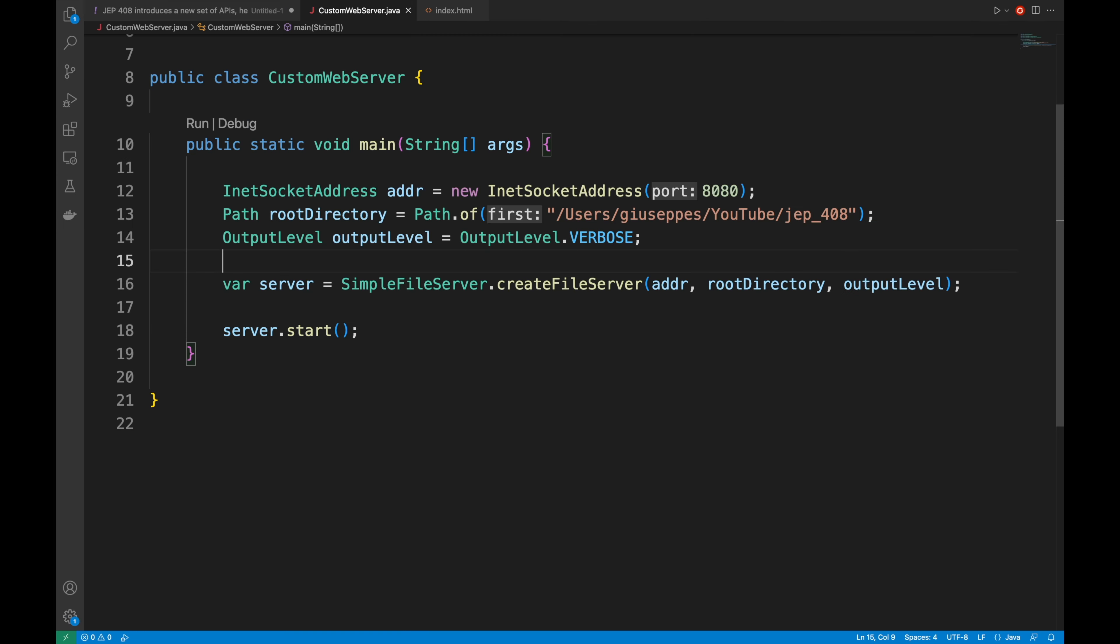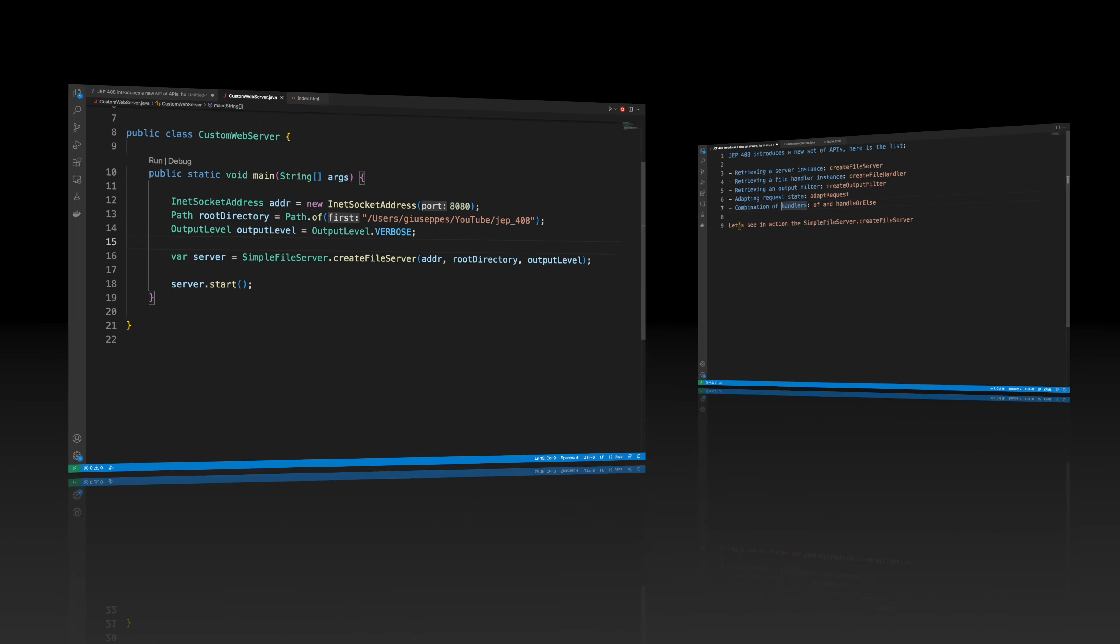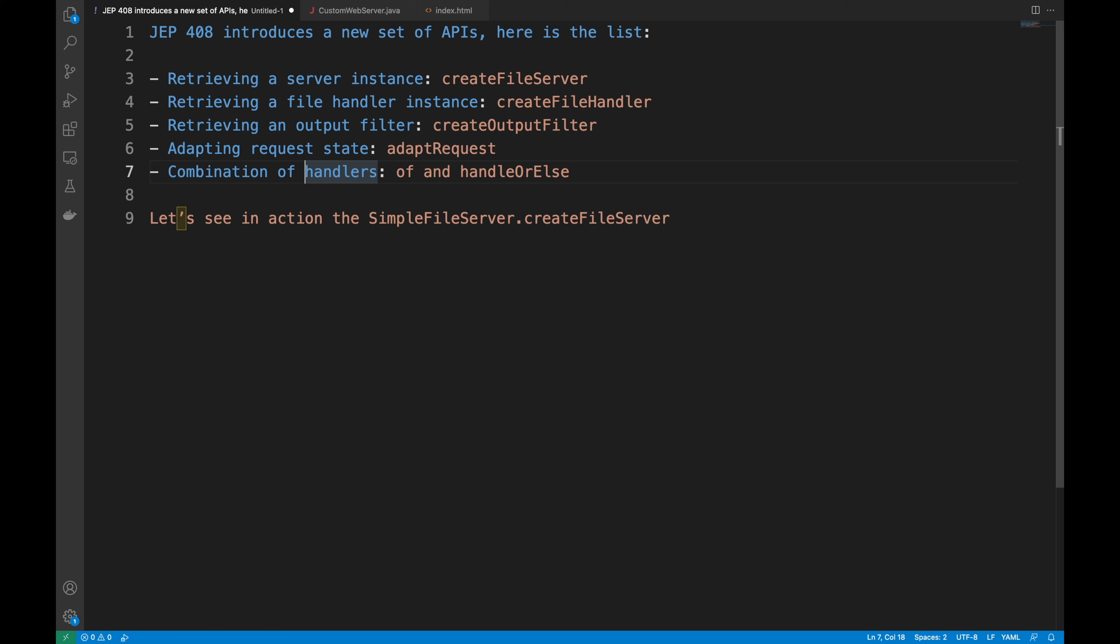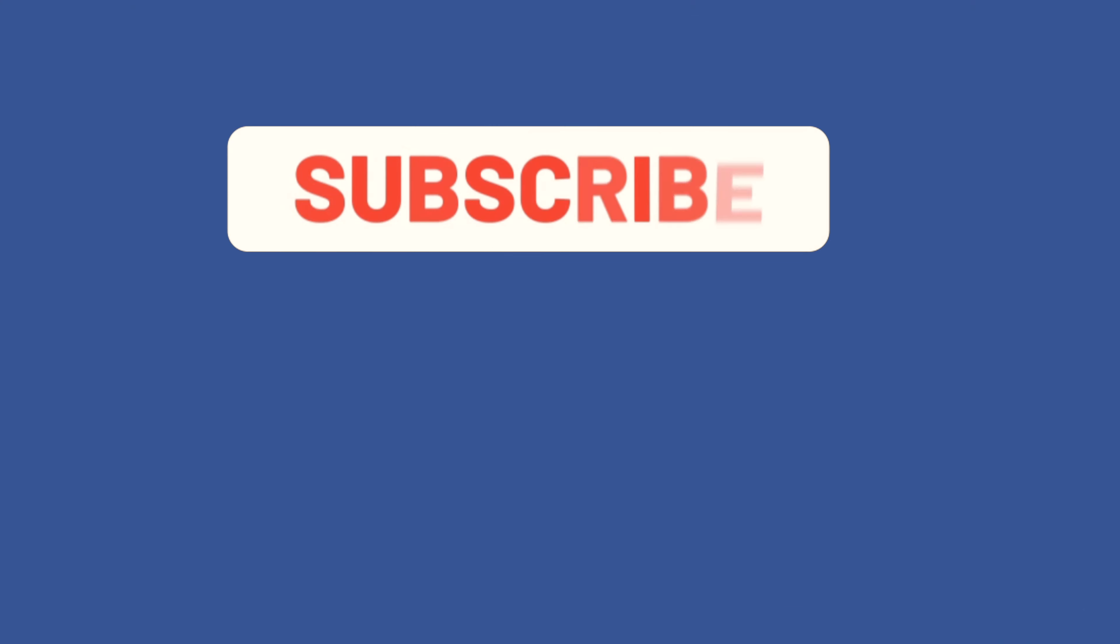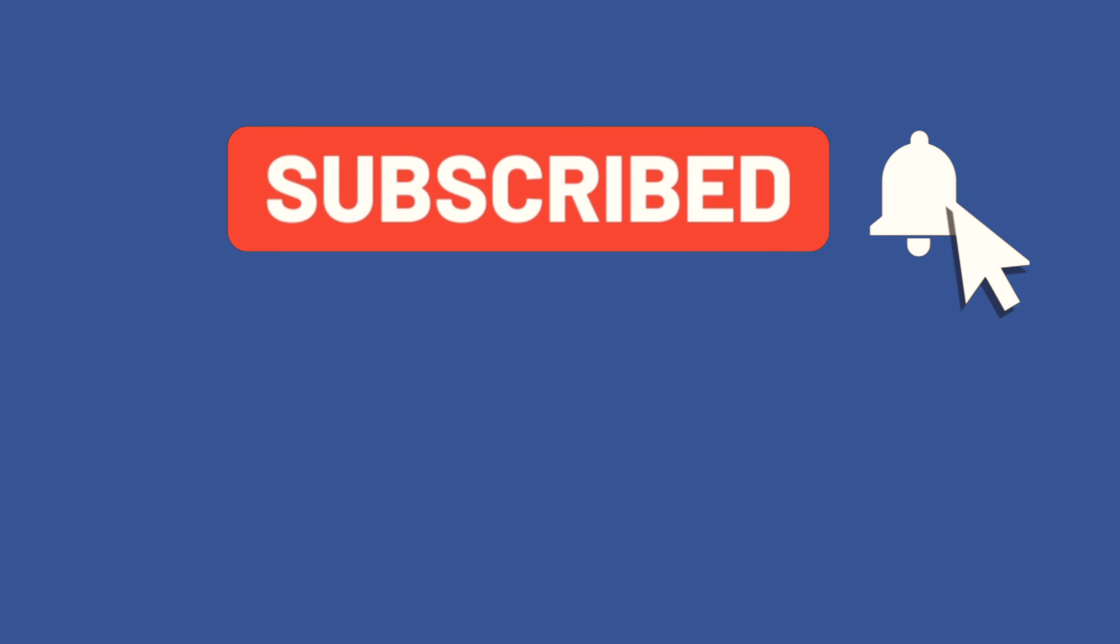In just a few steps I've created a new custom simple web service with the new createFileServer method introduced in Java 18 thanks to the new JEP 408 APIs. In the following videos I'm going to show you how you can use the other APIs introduced with JEP 408. Thanks for watching this video, subscribe to my channel to be always updated about new videos that I will upload and see you in the following video tutorial. Bye.